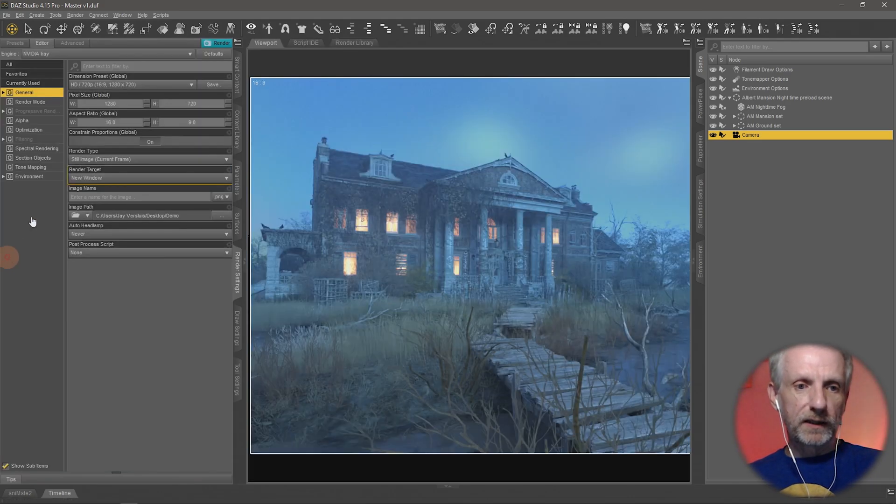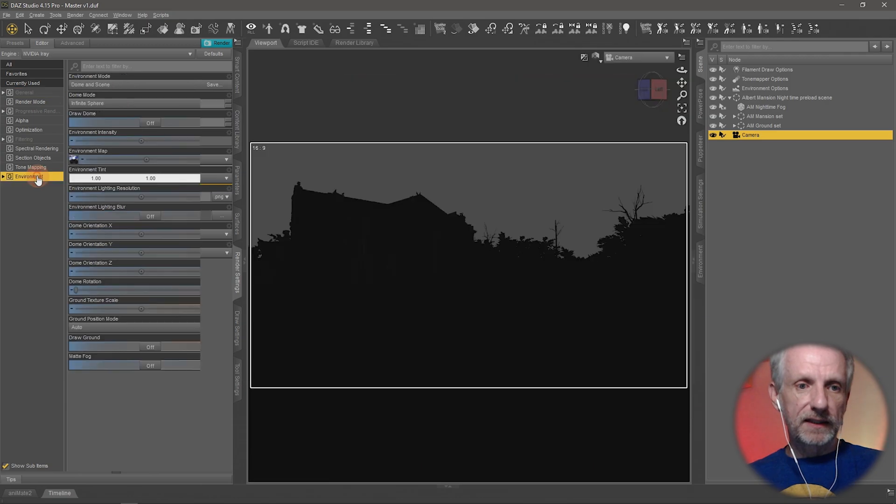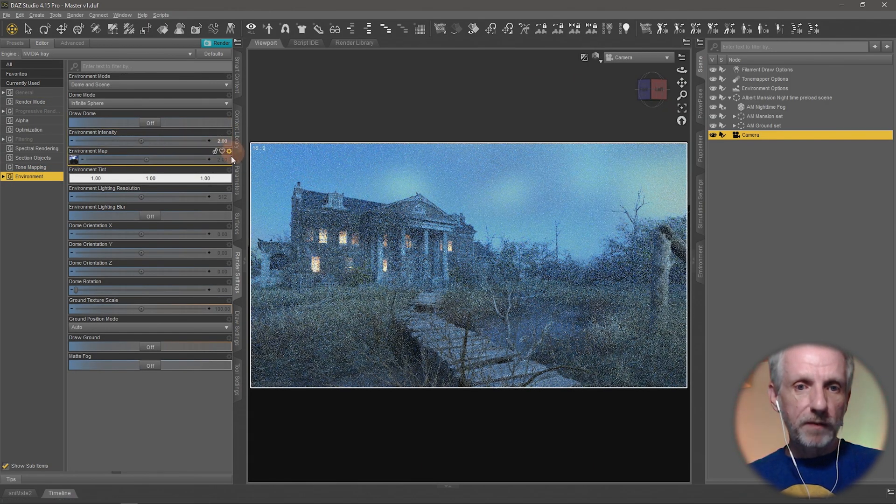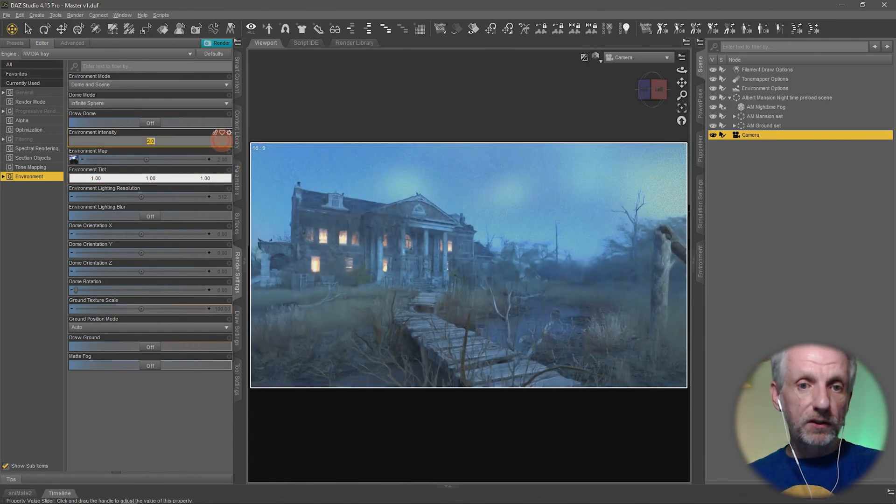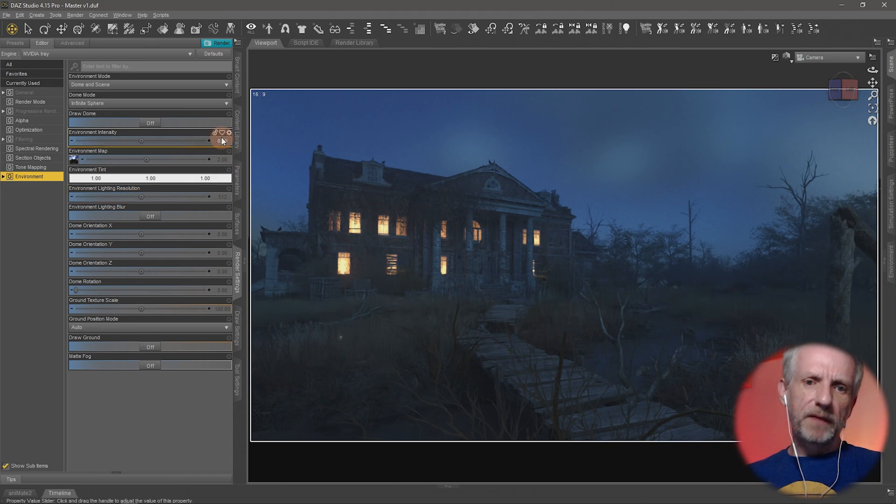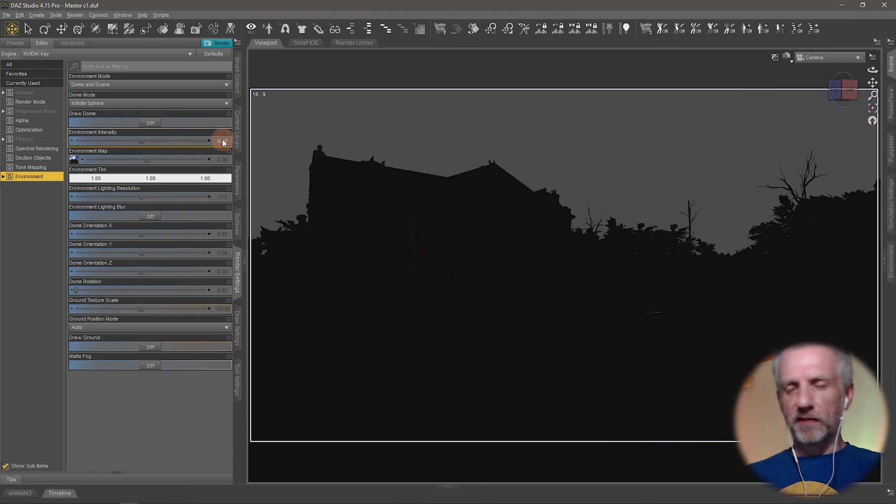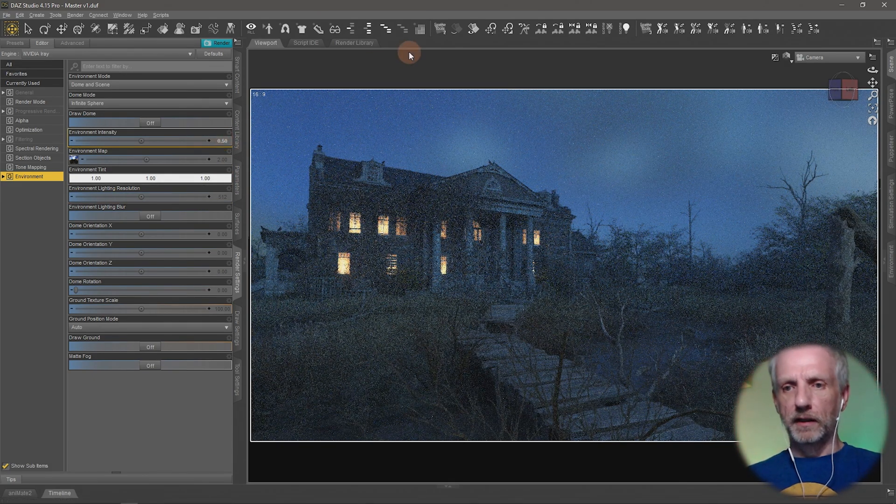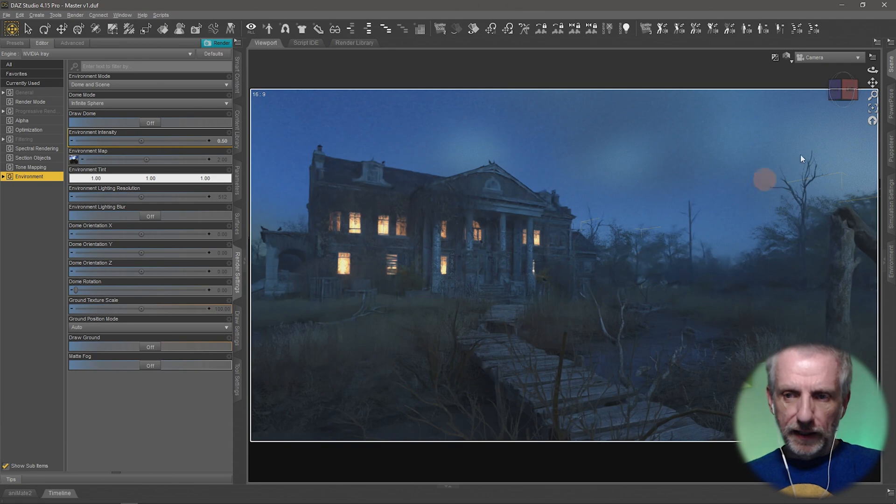So let's go under Render Settings, Environment, and just make the environment intensity, which is currently 2.0, maybe, let's make it 0.5 because we're going to make it dark with another little thing here.